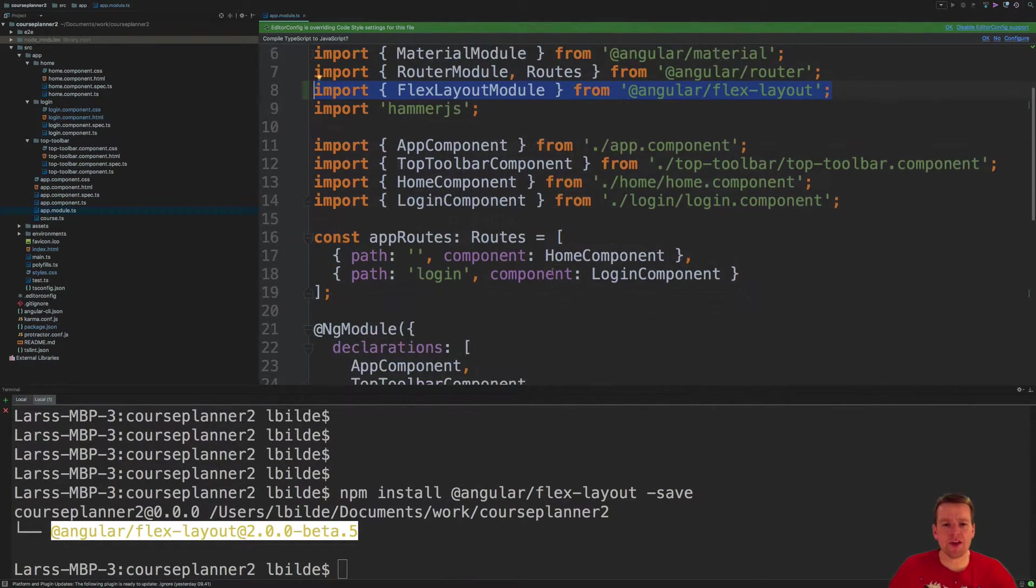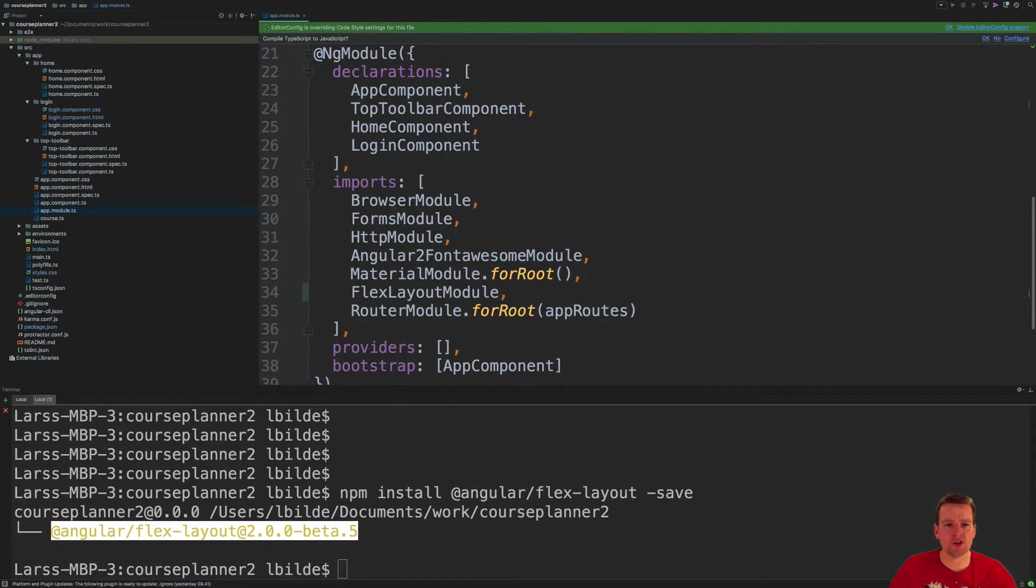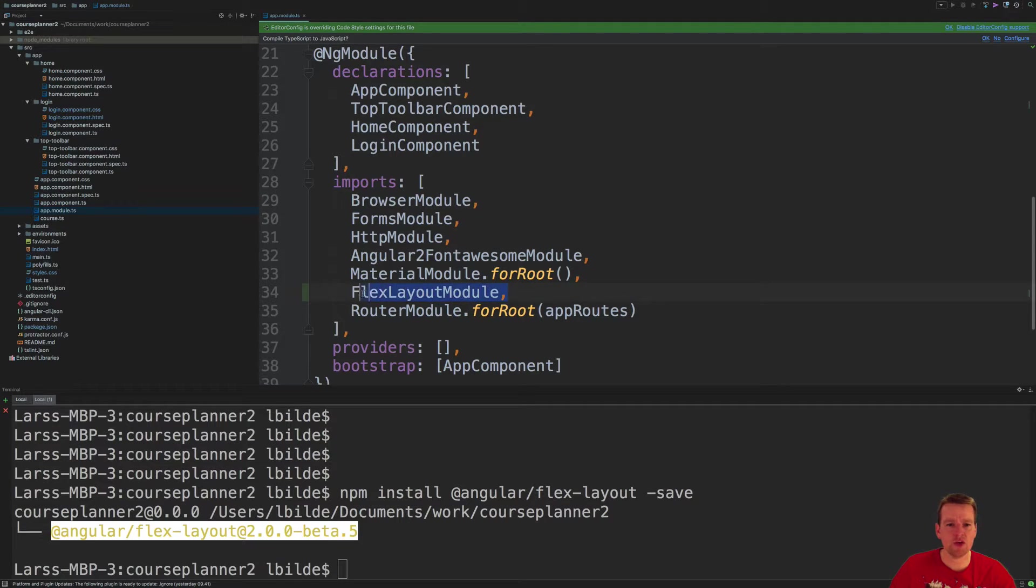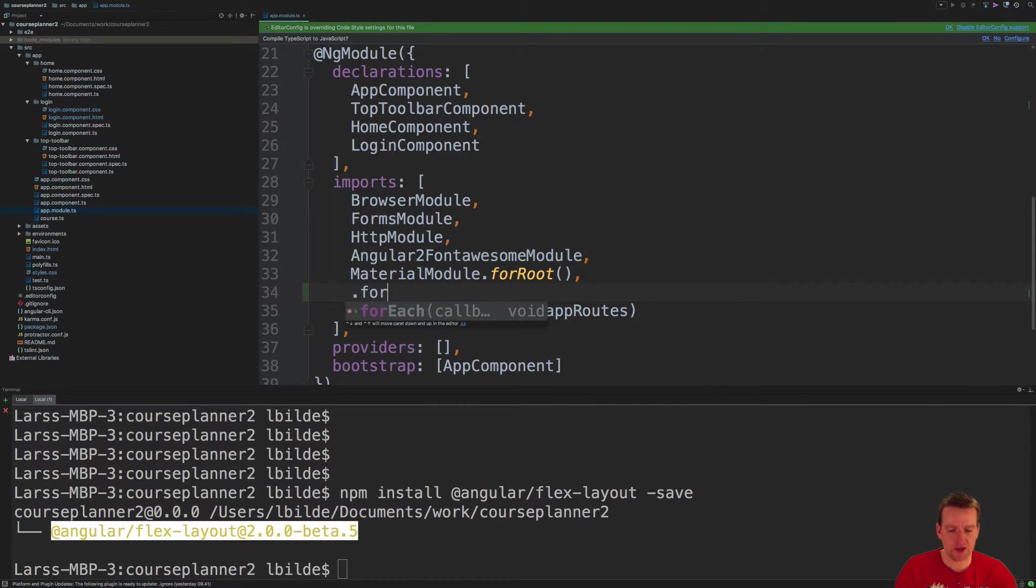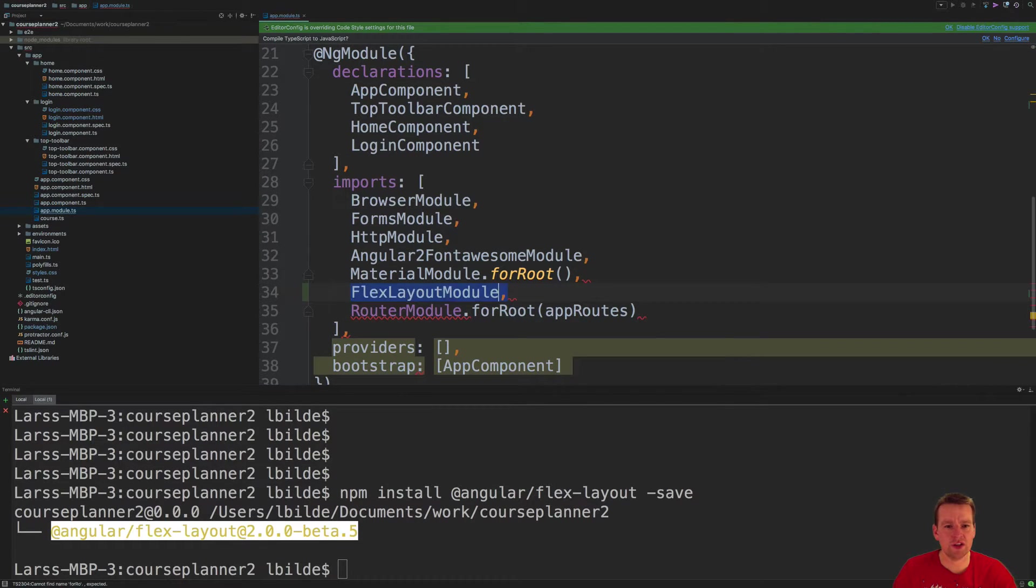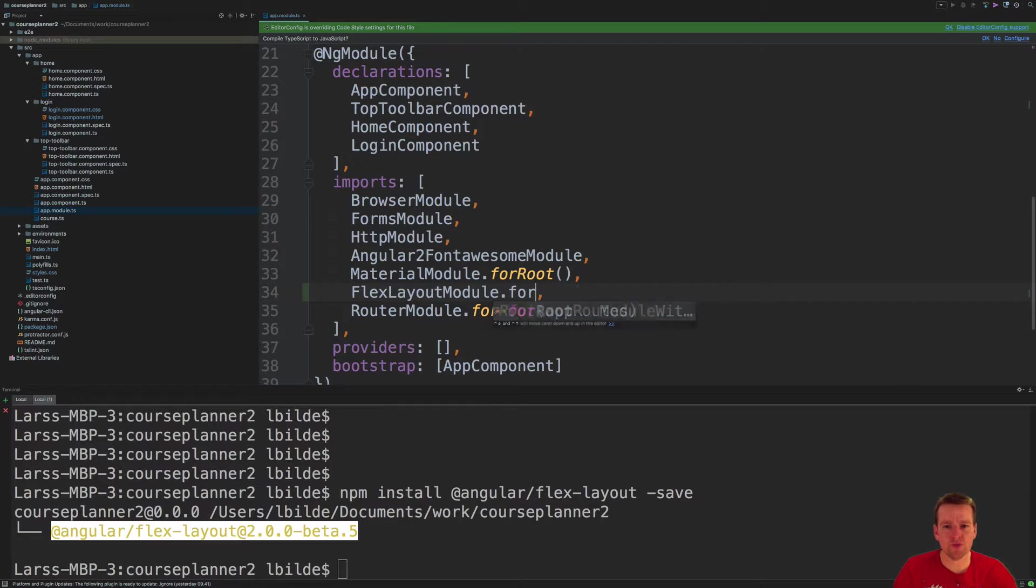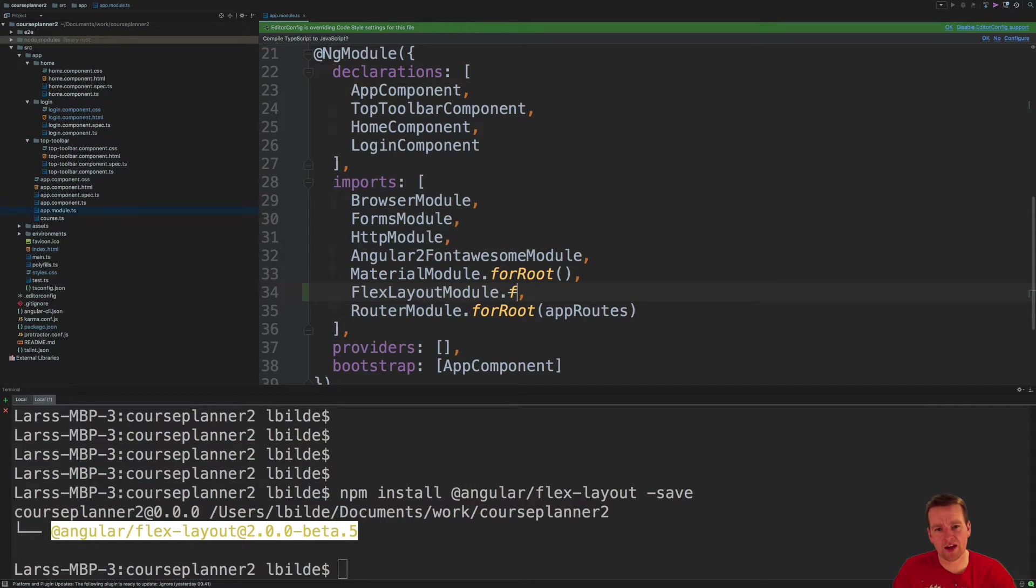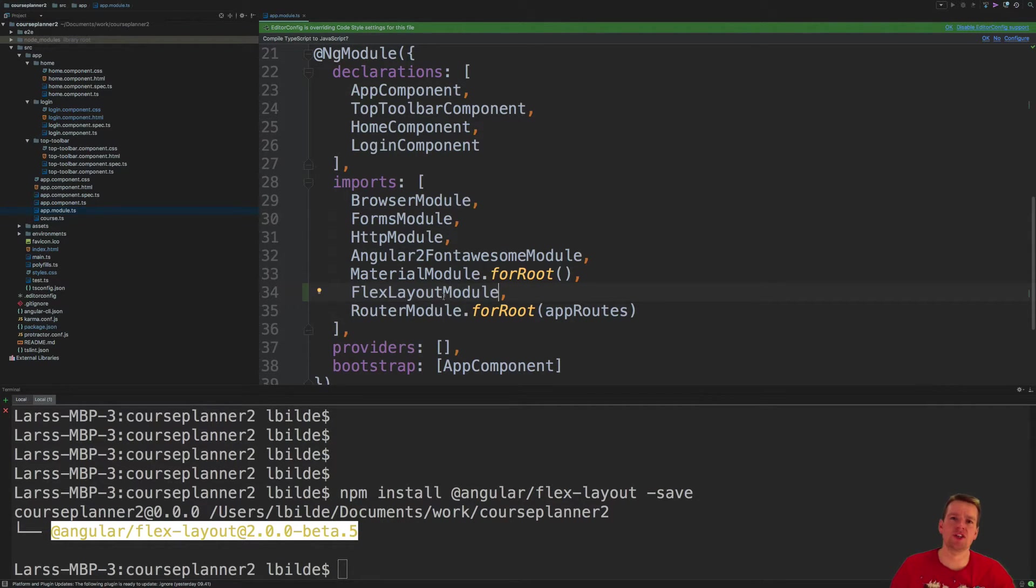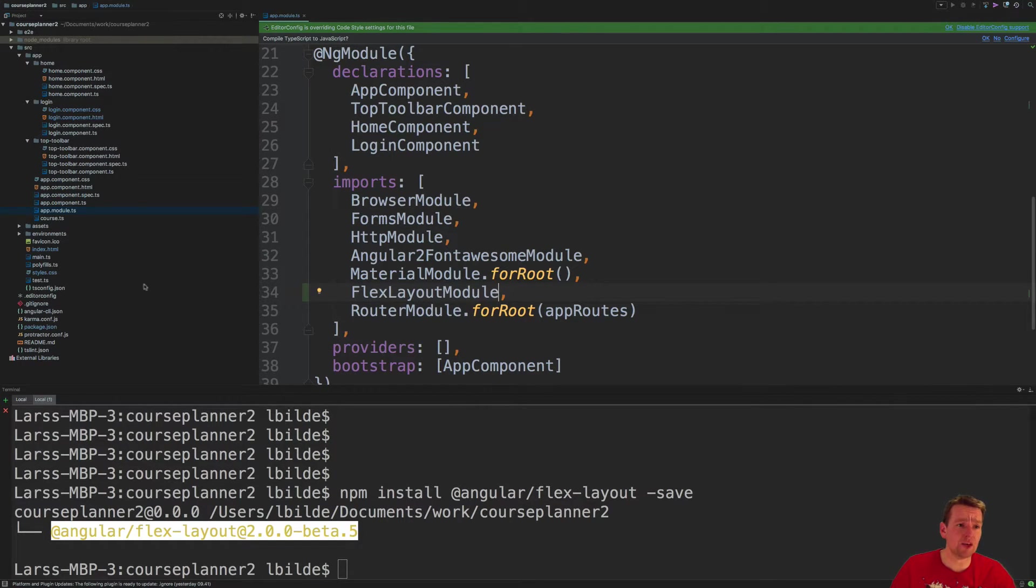Now, the last thing you need to do is, of course, add the module down here in imports in the app module as well. And you shouldn't do for root like they are actually explaining because that is deprecated. Just to show you, this is how they explain you should do it. But actually, right away, you'll see that is deprecated, so you don't need it. So I'll just remove it again, and just keep the FlexModule here as my layout. That's all you have to do, and now it actually should be available.